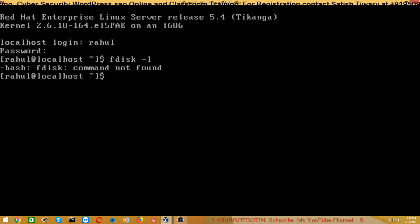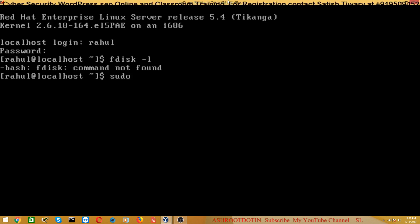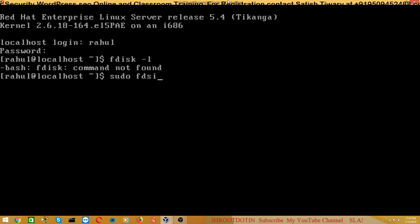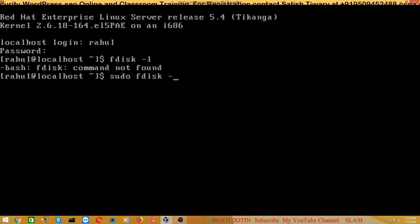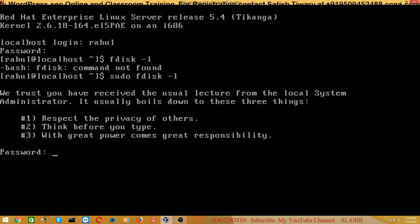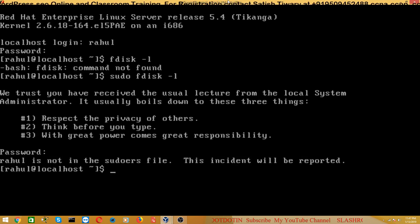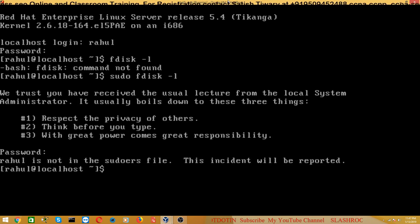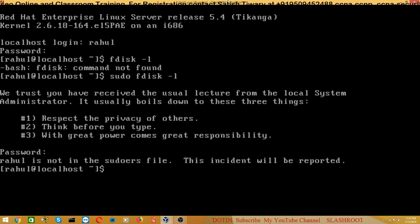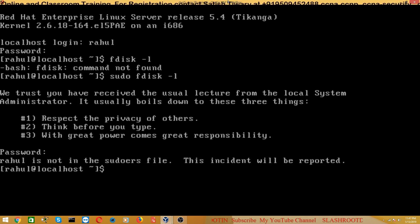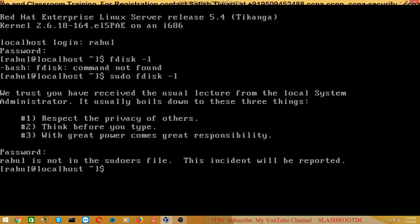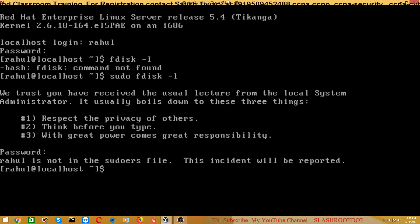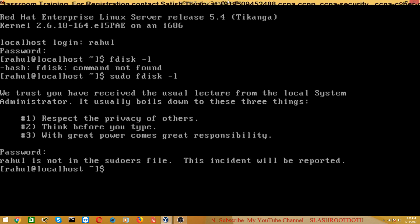Even you can try like this, you can run this command. We will run sudo fdisk -l and give Rahul's password. But Rahul is not in the sudoers file, which means Rahul is still not a superuser. We have not given Rahul superuser permission, so Rahul user cannot run this command.